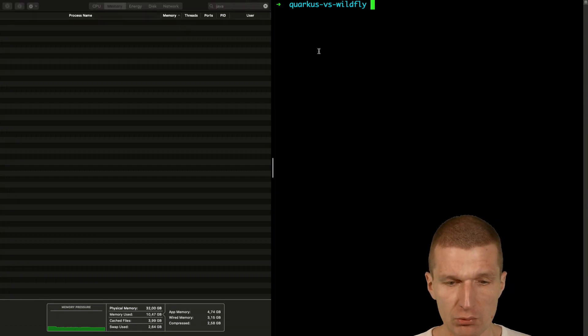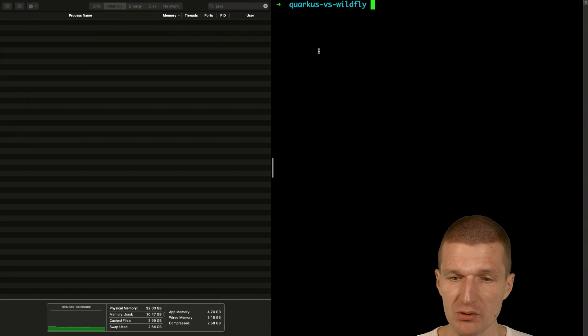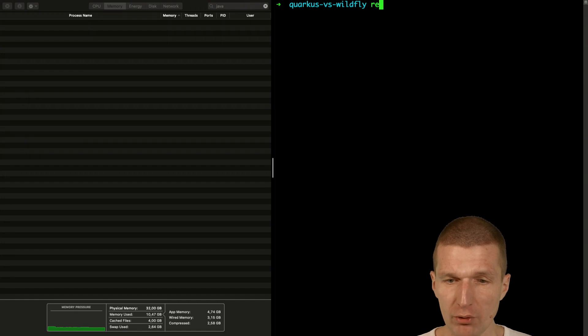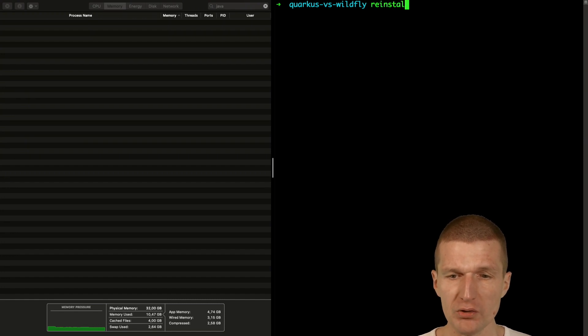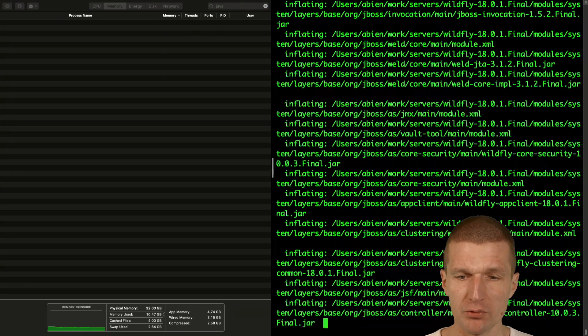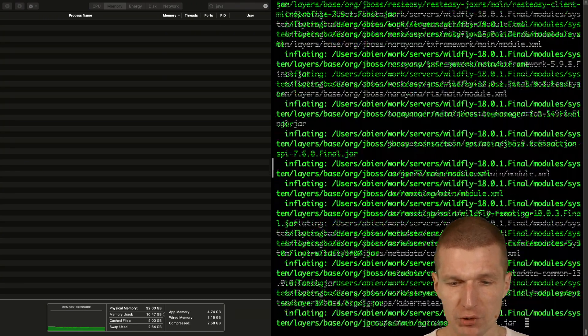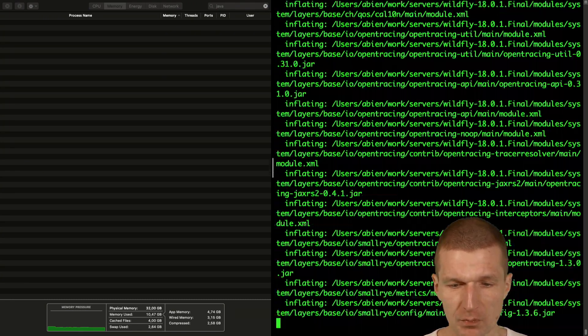To start with the test what I would like to do first is to reinstall Wildfly because I would like to start with a fresh installation.